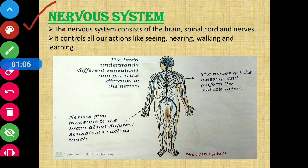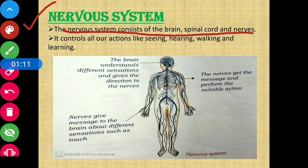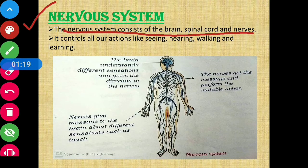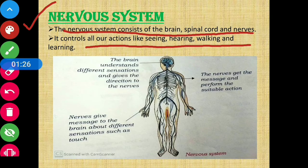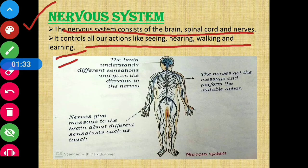The nervous system consists of the brain, spinal cord, and nerves. It controls all our actions, such as seeing, hearing, walking, and learning.